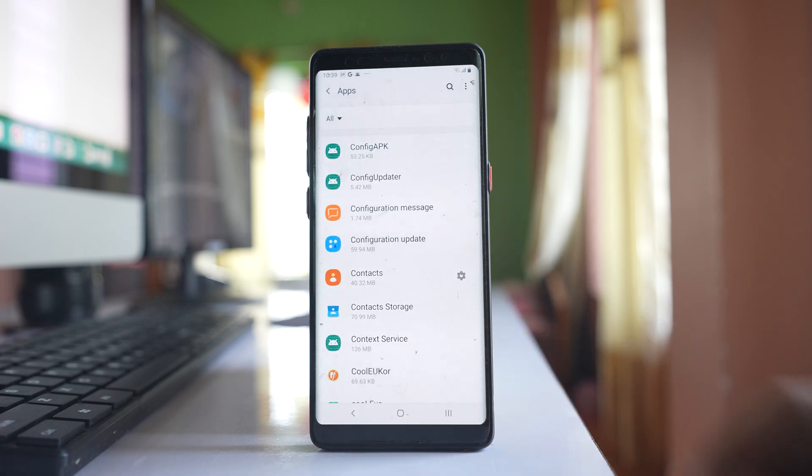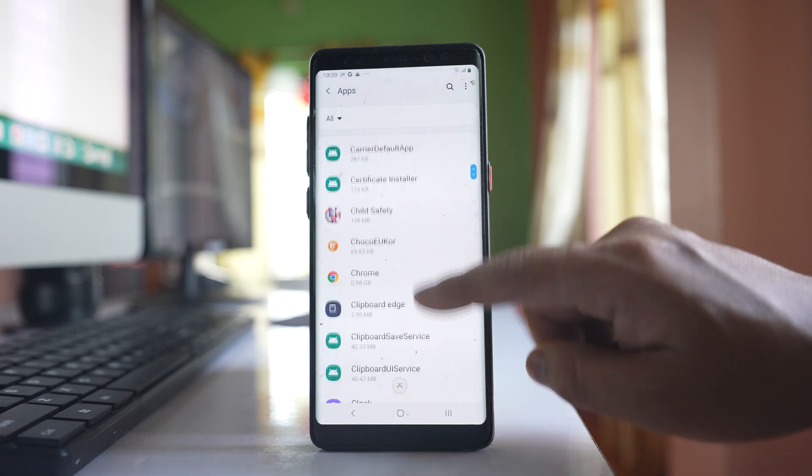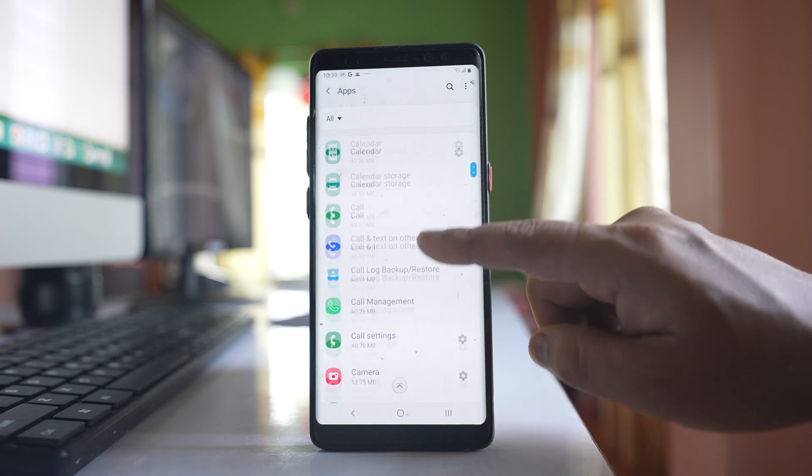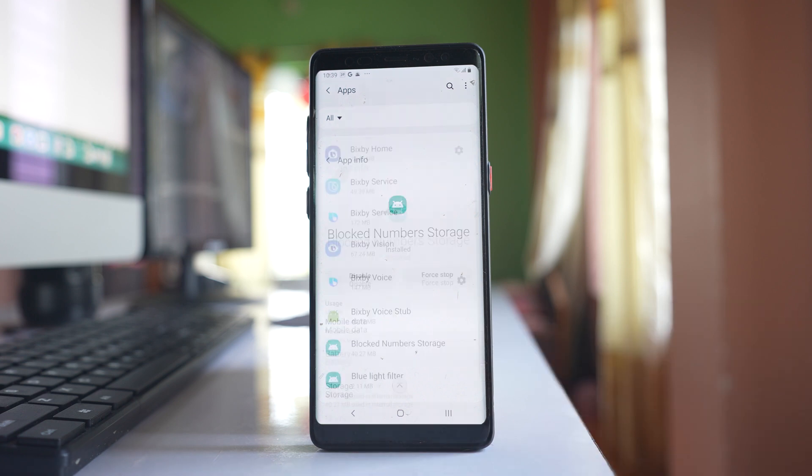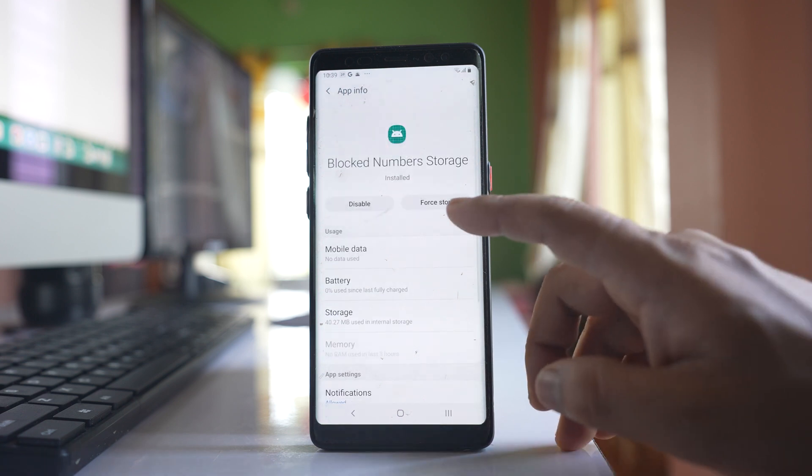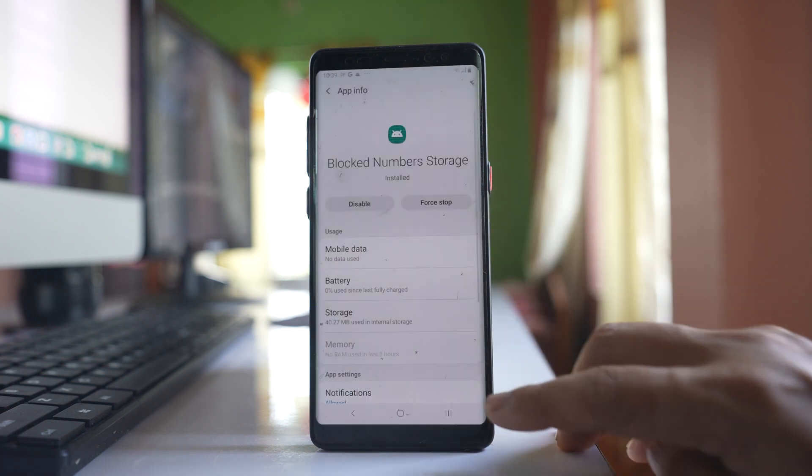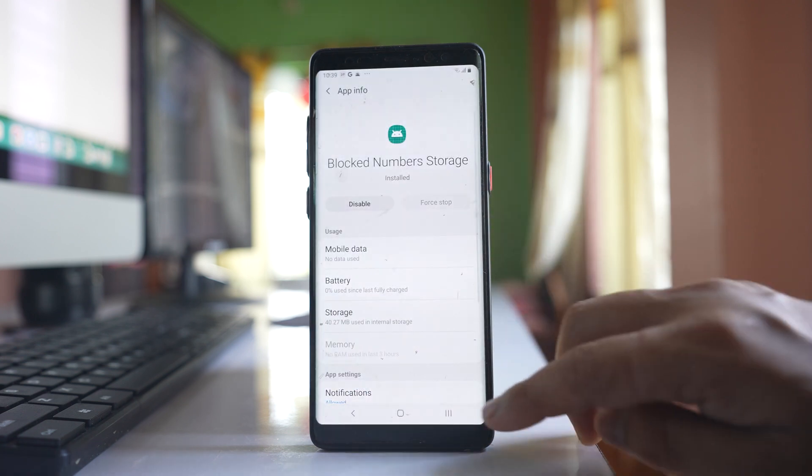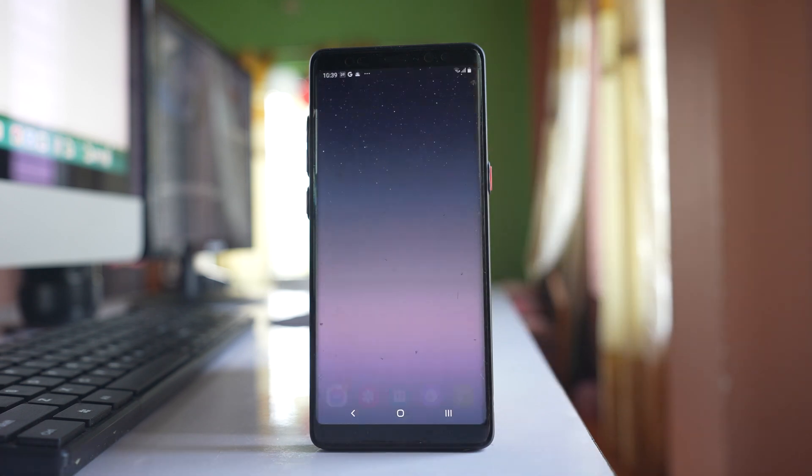And here again what we will do is we will look for blocked contact storage. Let's go to blocked number storage. Select force stop, force stop and let's close this one.